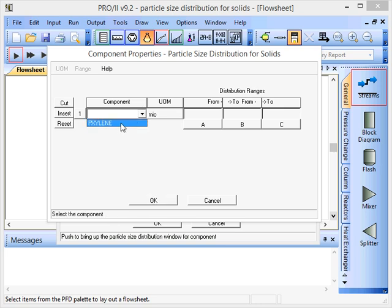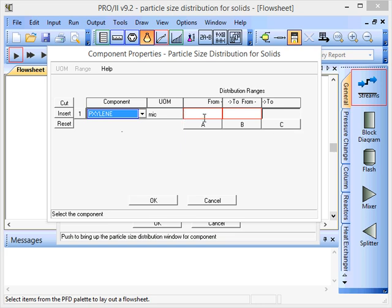We'll do this for P-Xylene, the component that's available there. At the moment we've got three boxes, so that allows two intervals.